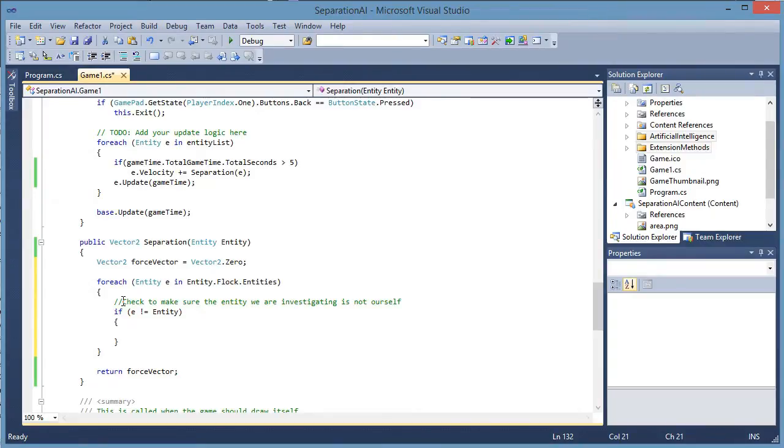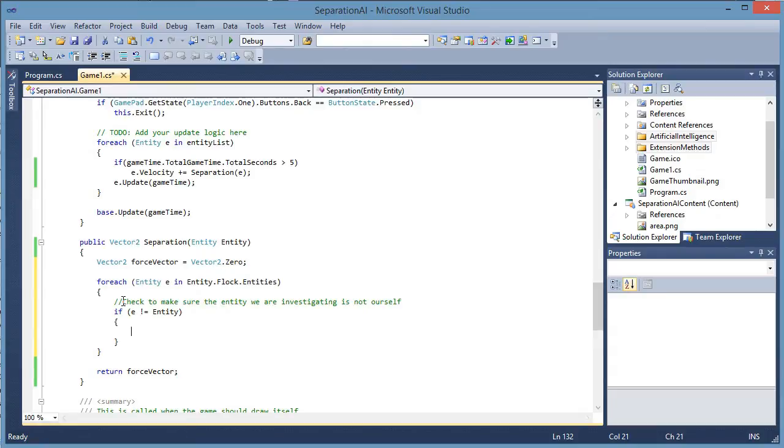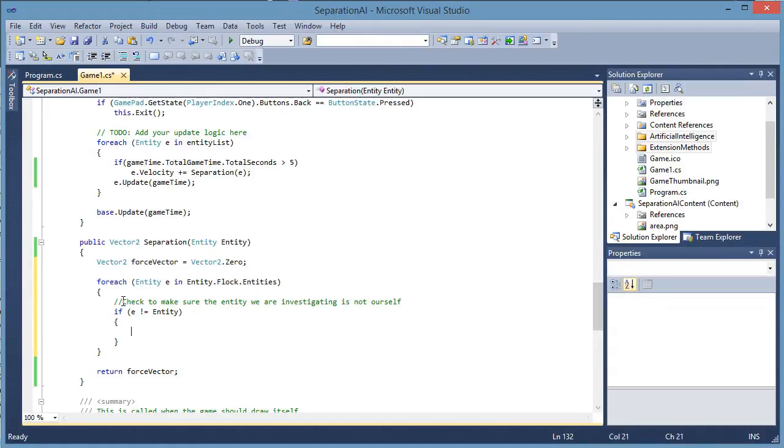So the first thing we want to see is if one of the entities is within the separation distance of our self. Now we can use the distance squared here because we just want to see if one is less than another. We do not care about the value just yet.